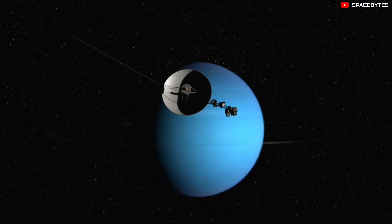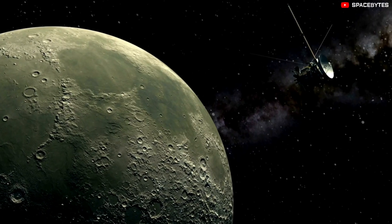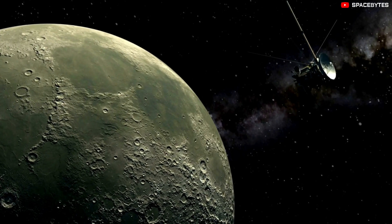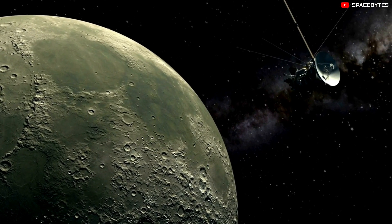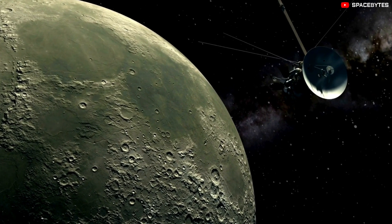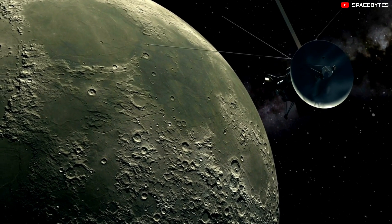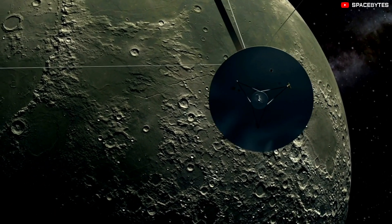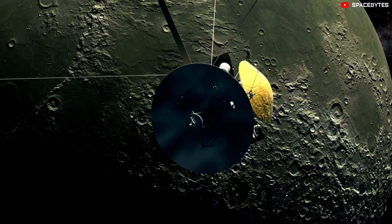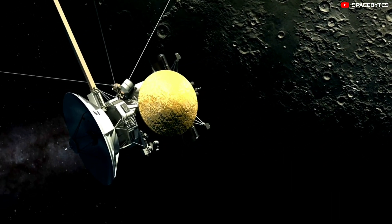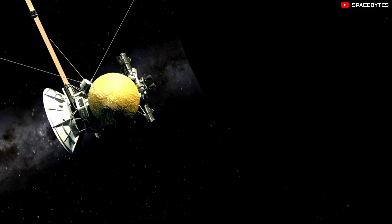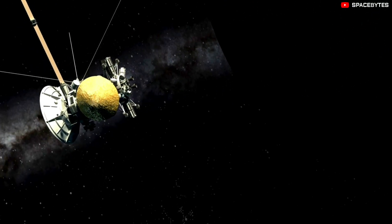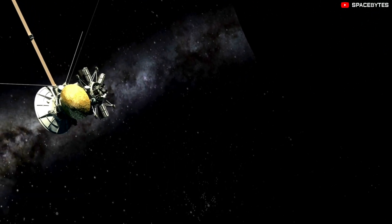According to NASA, Voyager 1's space probe is operating normally, receiving and executing commands from Earth, along with gathering and returning science data. However, it is believed the information and data it is sending from the explorer don't reflect what's actually happening on board.